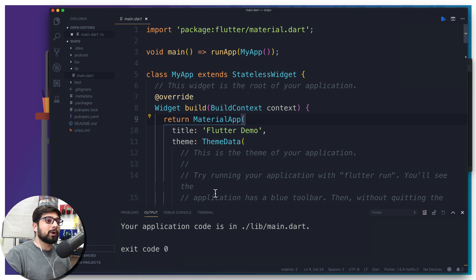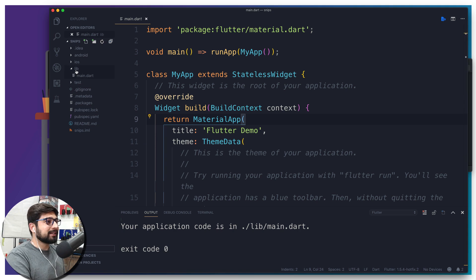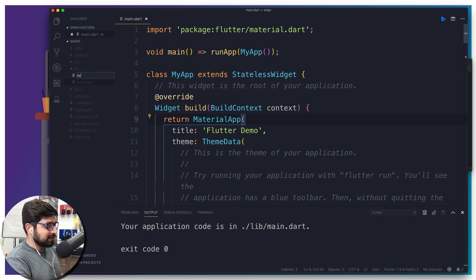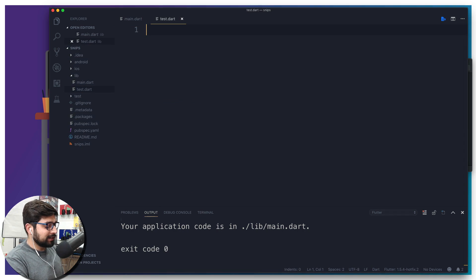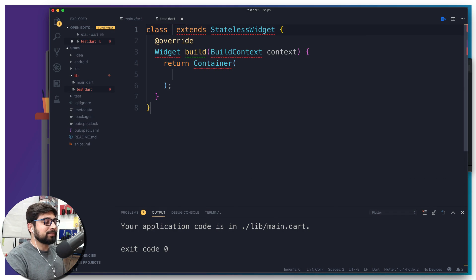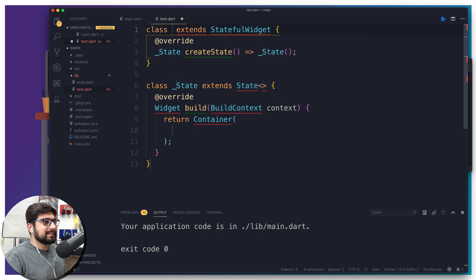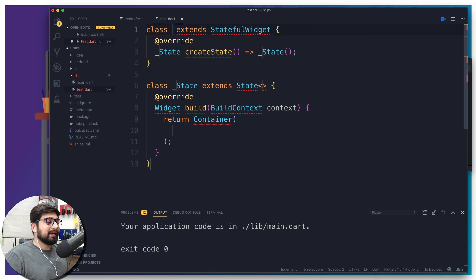I just received a couple of messages from students saying that in the latest version of the Flutter plugin in VS Code, the tricks are missing. Things like typing 'stless' to get a stateless widget or 'stfull' — this functionality is now gone in the latest Flutter plugin.